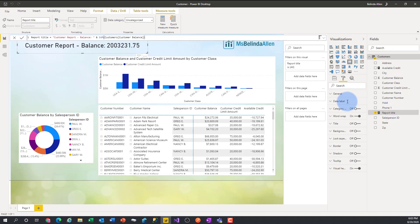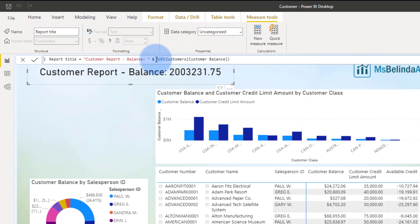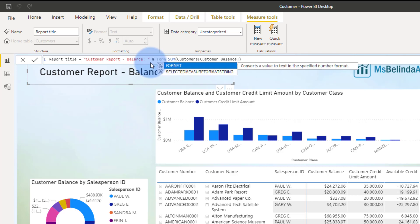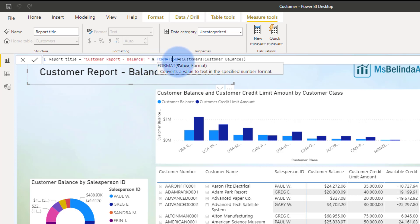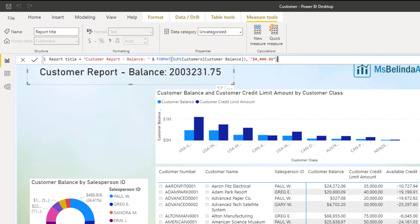I'll go back to the function by clicking on report title. What I'm going to do is wrap the expression — SUM of customer balance — inside the FORMAT function. IntelliSense tells me the value comes first, which is SUM of customer balance, then a comma, and then I tell it how I want to format it. In double quotes I'll put the dollar sign, a comma, three pound signs, a dot, and two zeros — so the pattern is `"$#,###.00"` — then closing double quote and closing parenthesis.